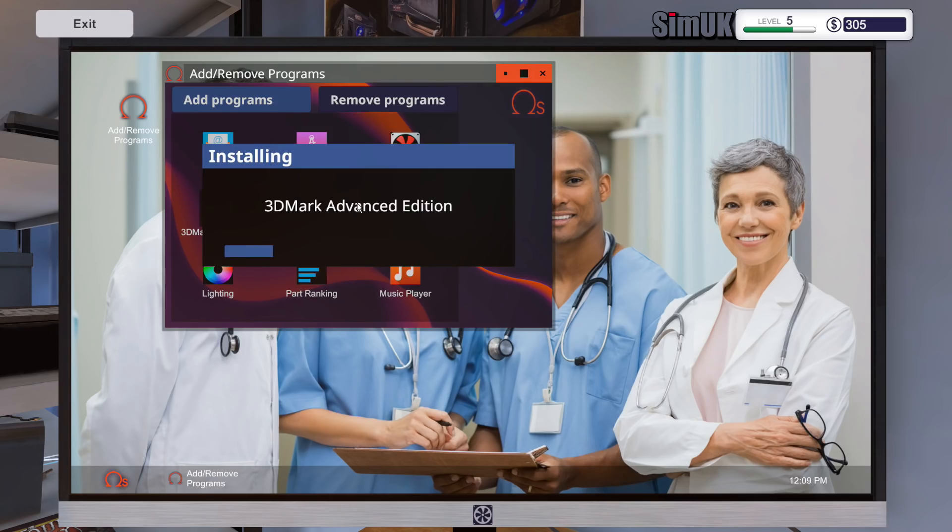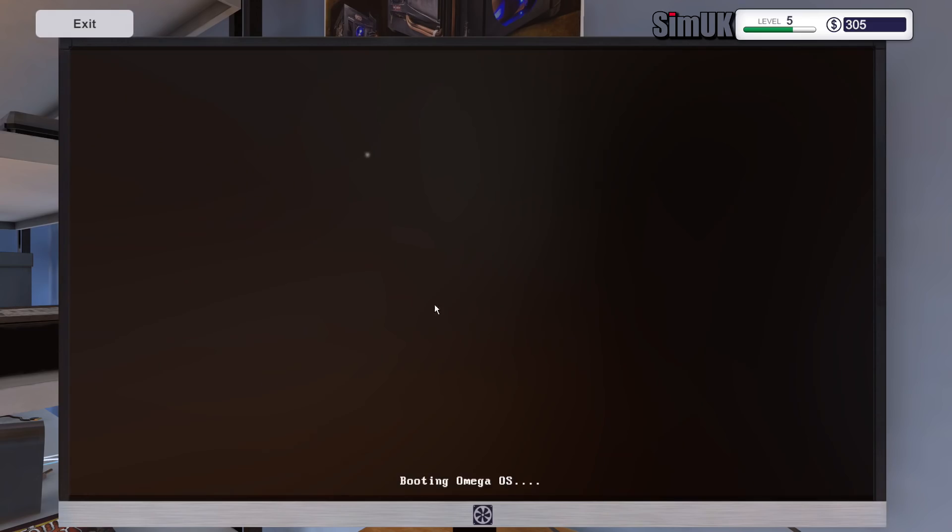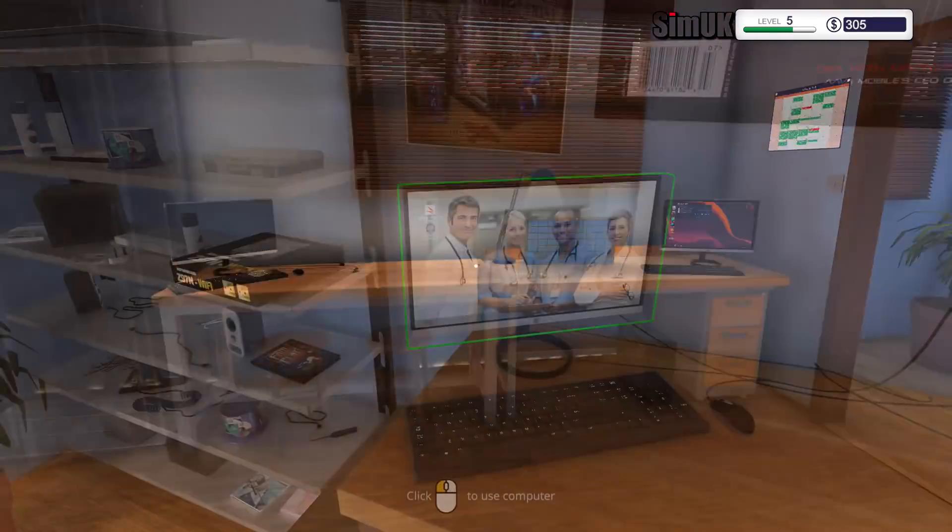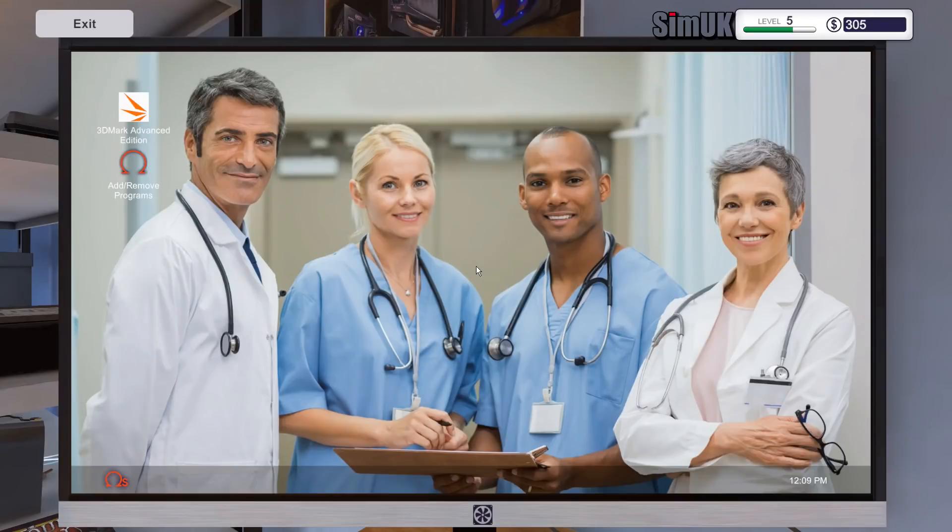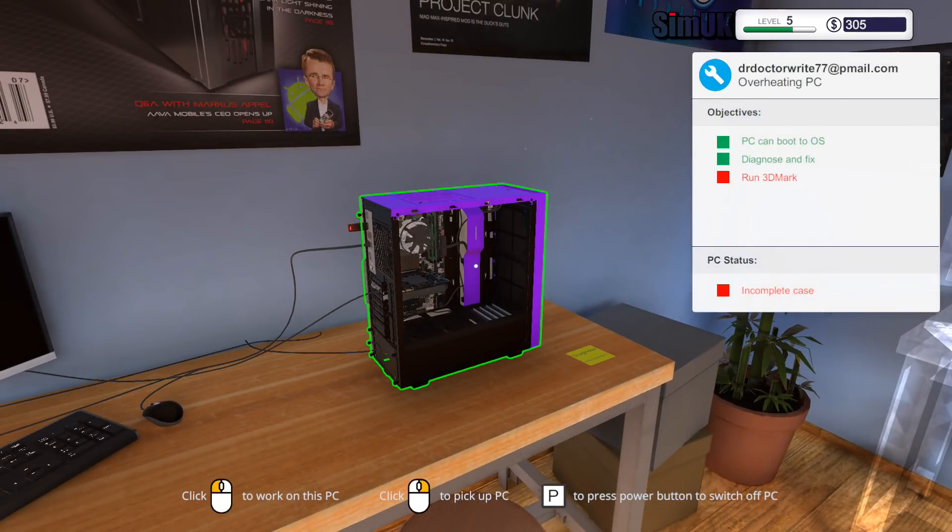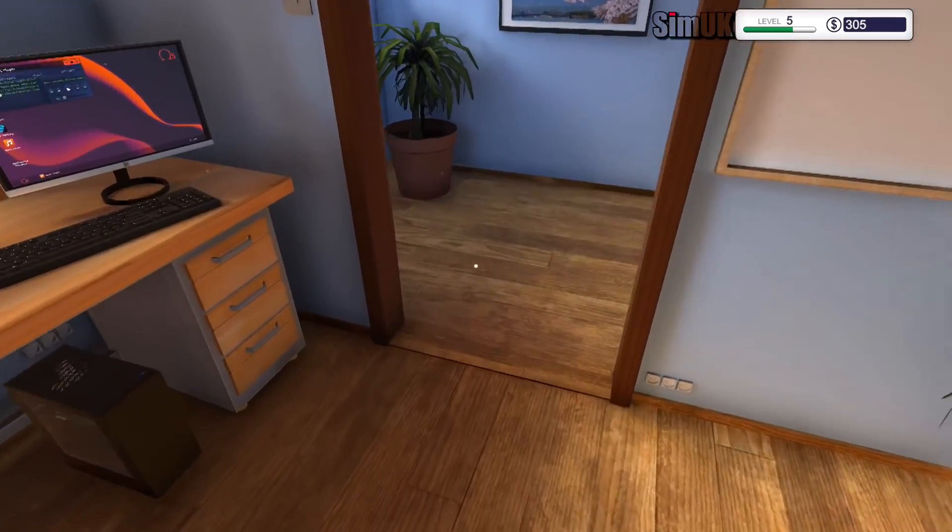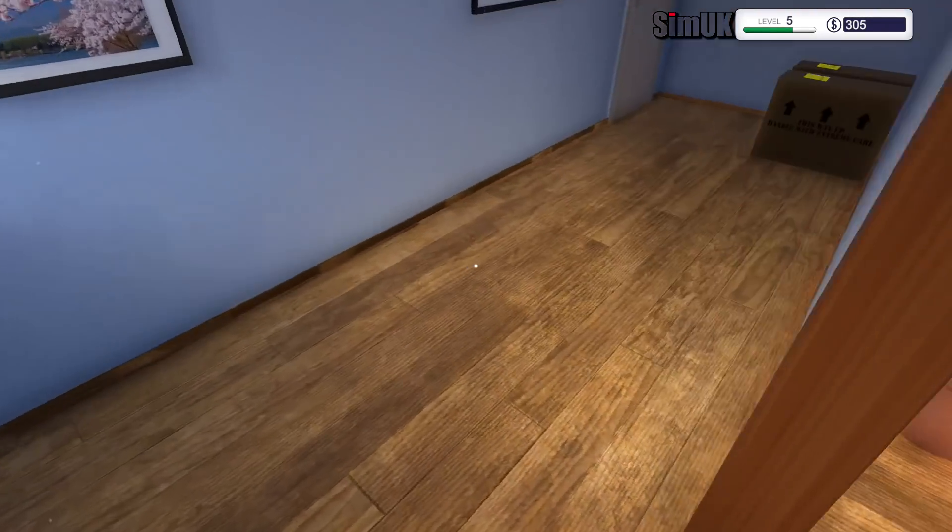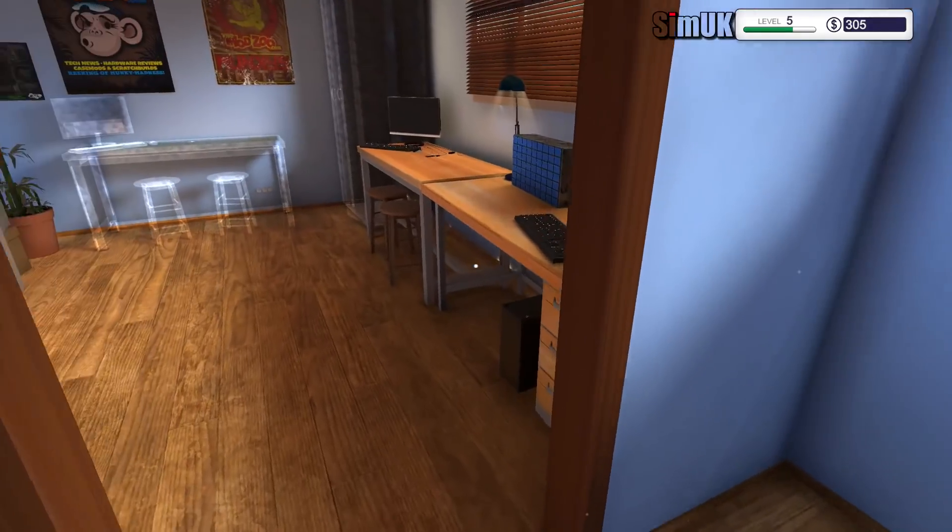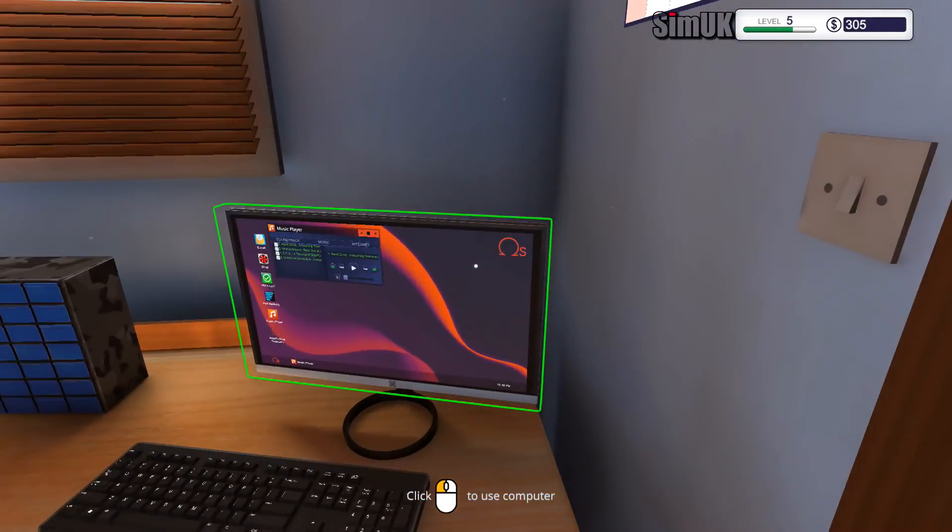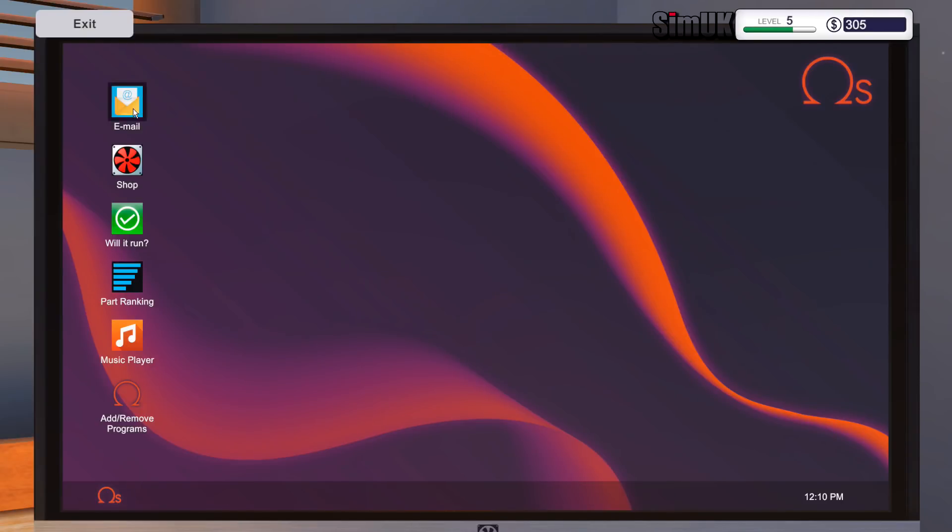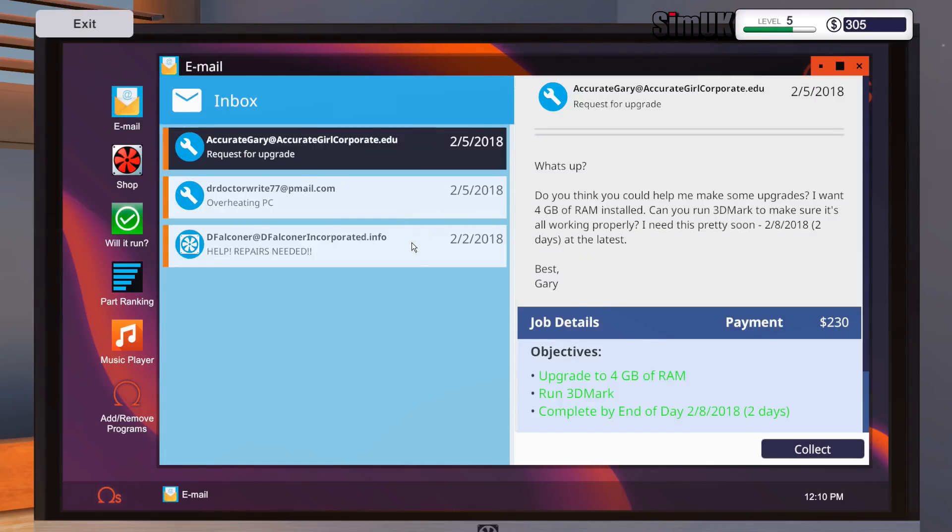3DMark, restart, start and run. Looks like that's fixed. Diagnose and fix has been greened out, so it looks pretty promising. Let's go collect money for that one.